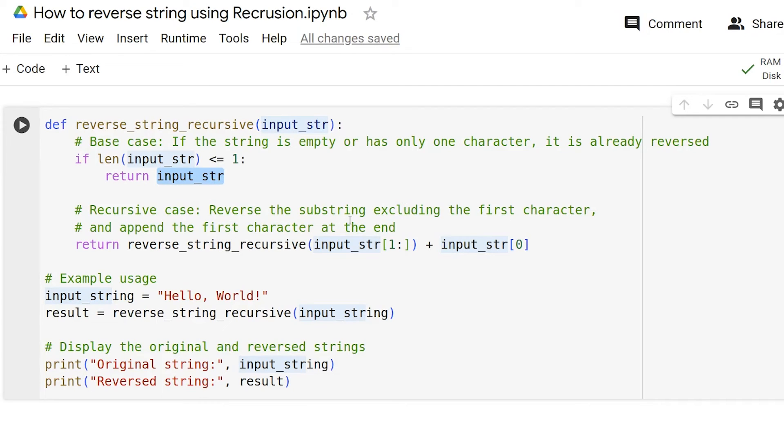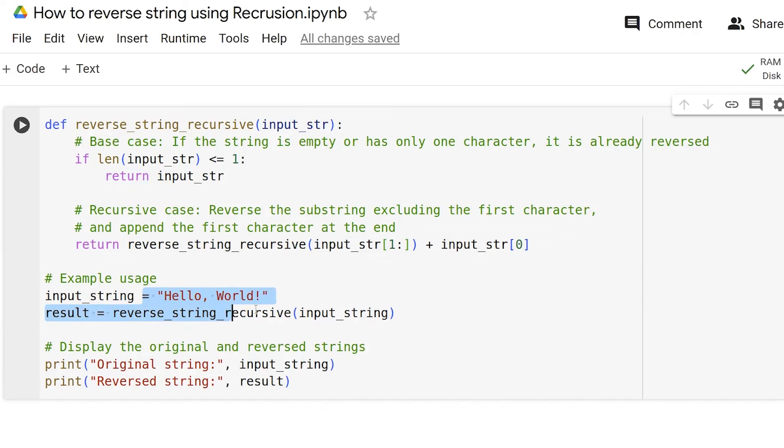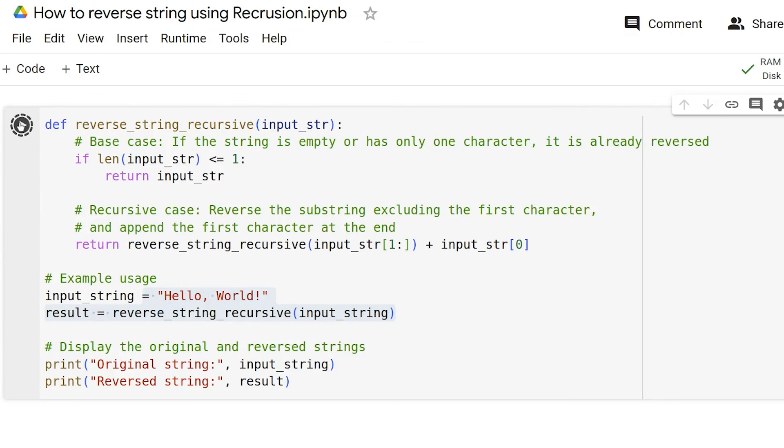In the recursive case, the function calls itself with the substring starting from the second character and appends the first character at the end. This effectively reverses the string. The example usage demonstrates how to use the function by reversing the string hello world. Now, let us run the code.